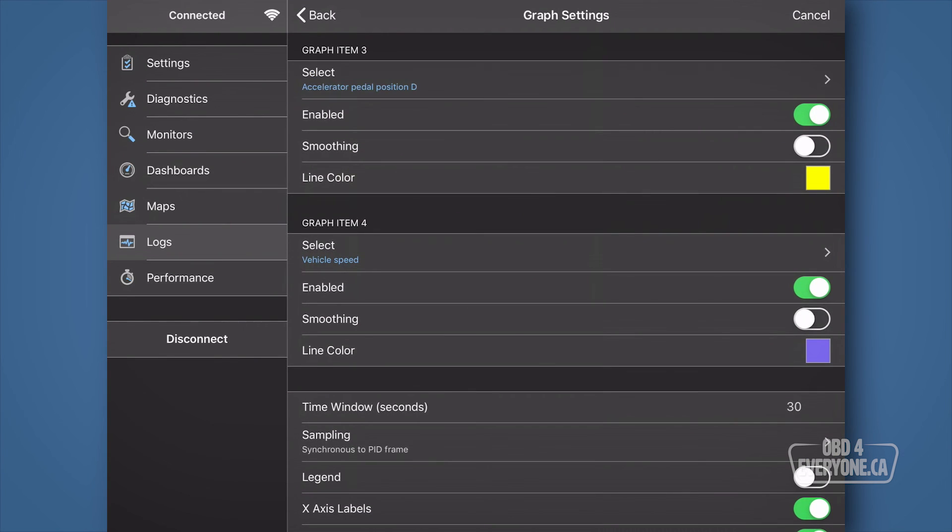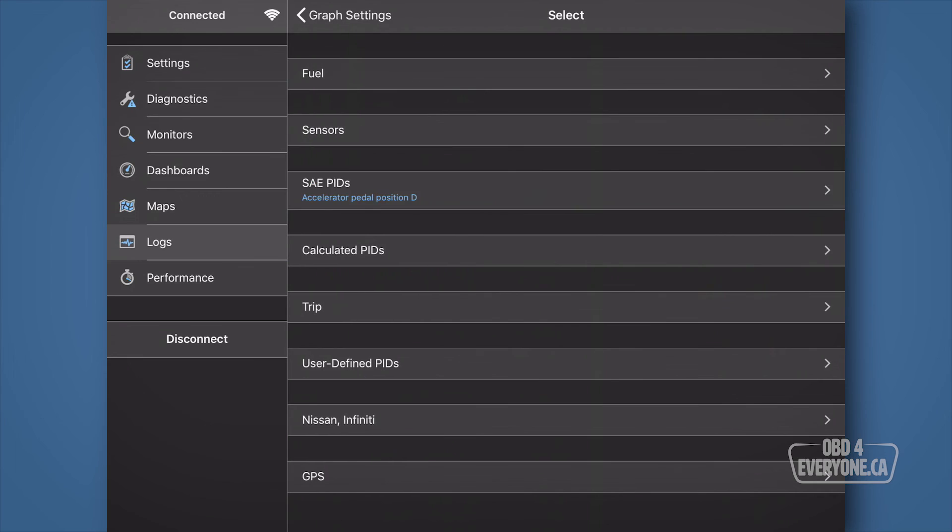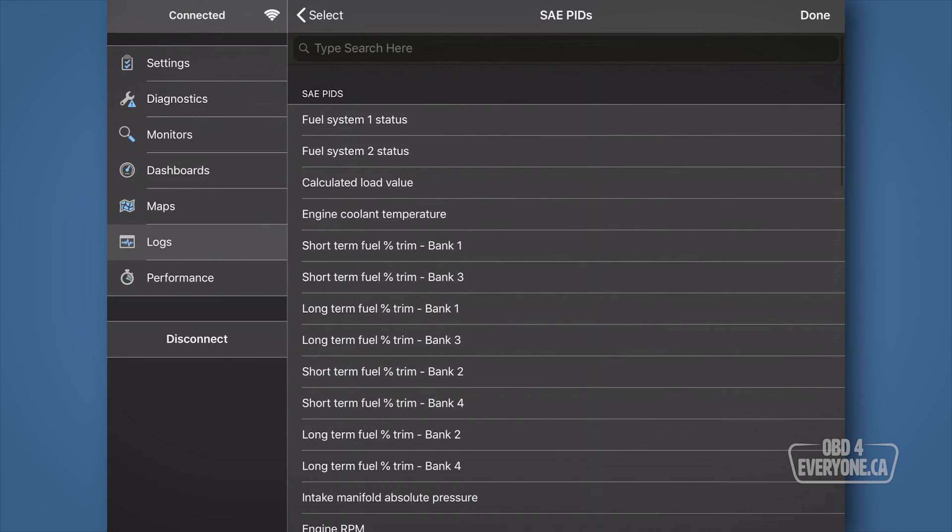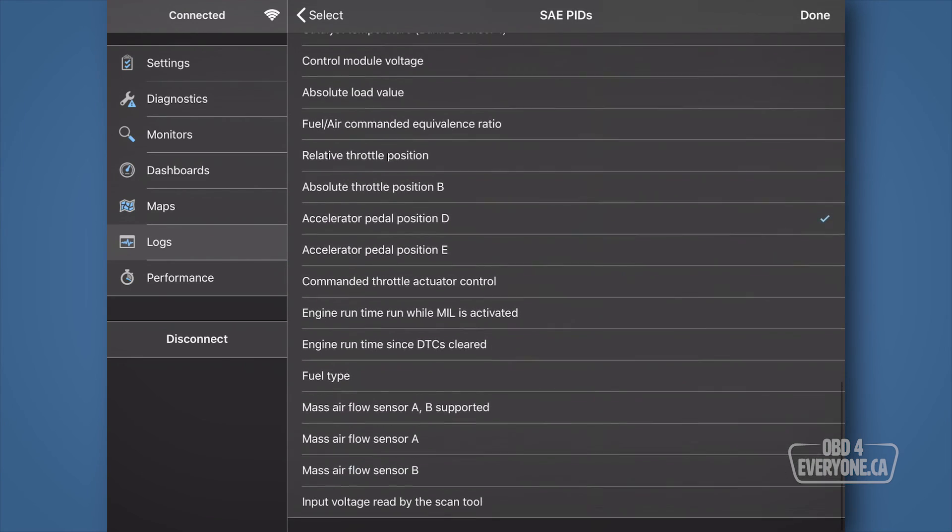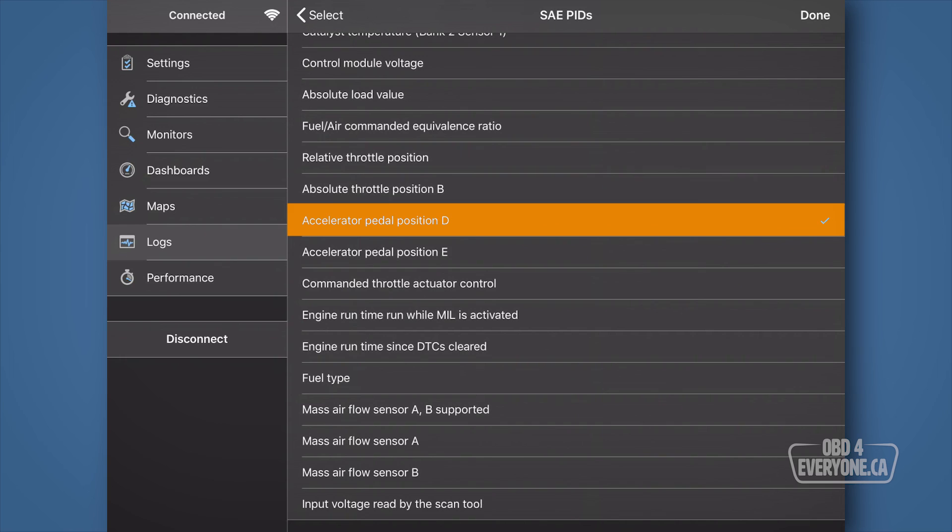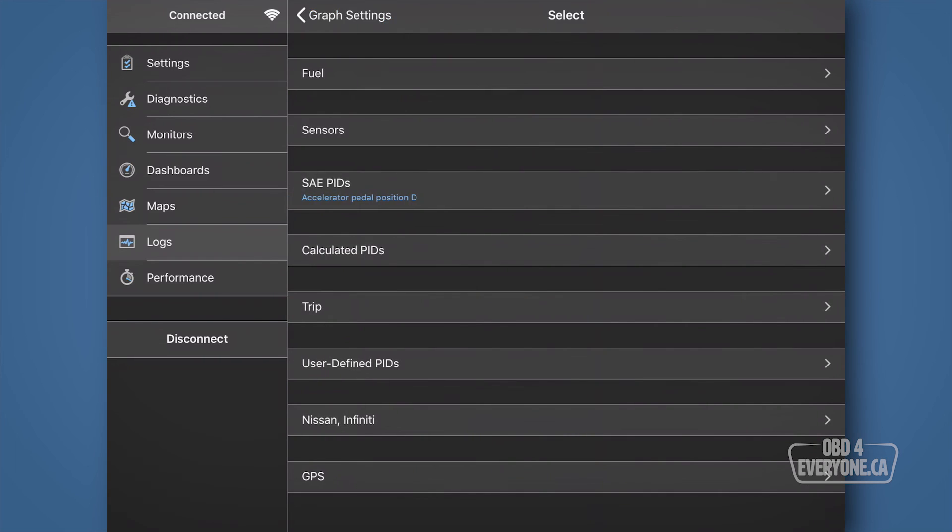Under graph item 3, touch select, then SAE PIDs. Then, scroll down and select accelerator pedal position D. Now, if you don't have that PID, you can select absolute throttle position and you should be good. Touch back and back.